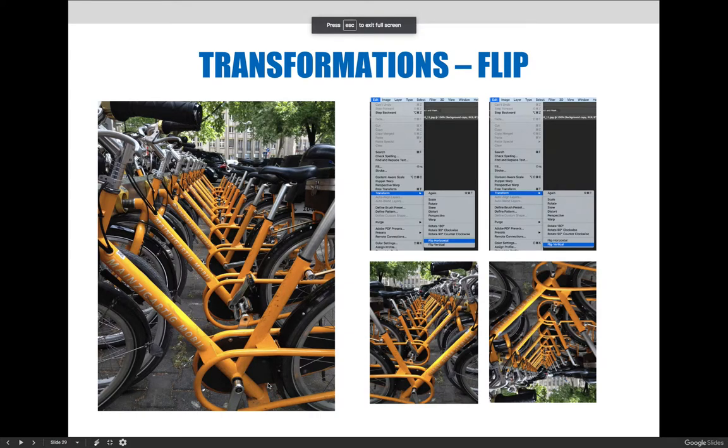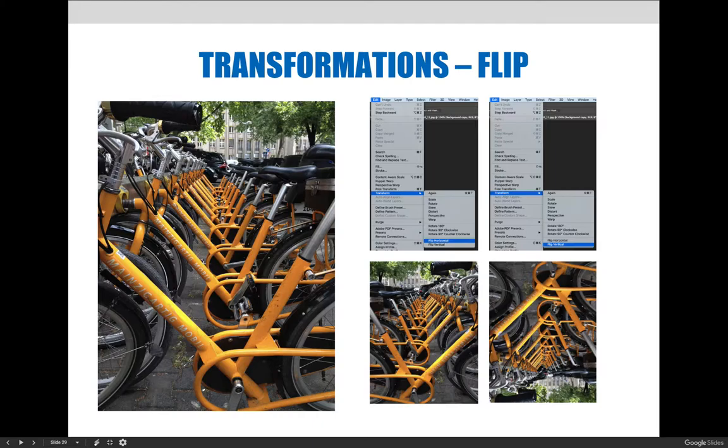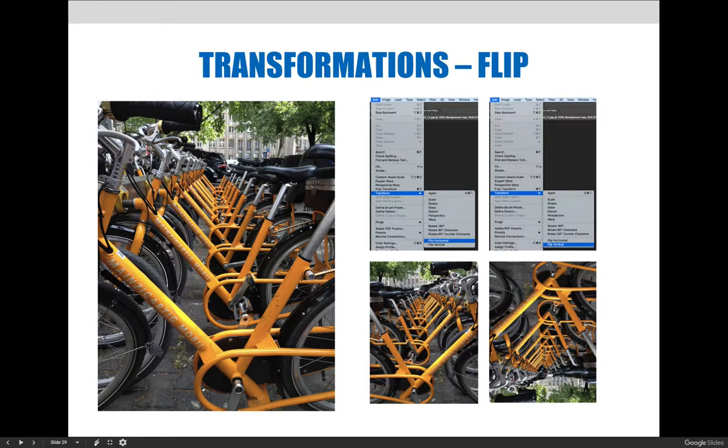I forgot about this last transformation when I said the previous transformation was the last transformation. So one last thing or one last grouping of things that you could do to an image is you can flip or rotate them.